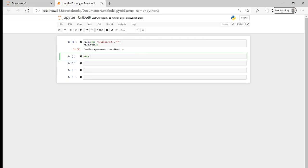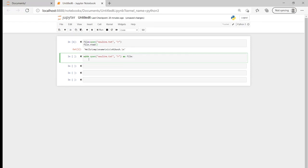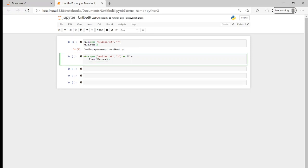A much cleaner way of opening files in Python is the with open statement, just because it will close the file for us afterwards as well. So it's good practice to use the with open. We can also give it a variable name and print it, which makes it a bit cleaner and easier to look at. So that's our with open statement and we're printing out exactly the same file.